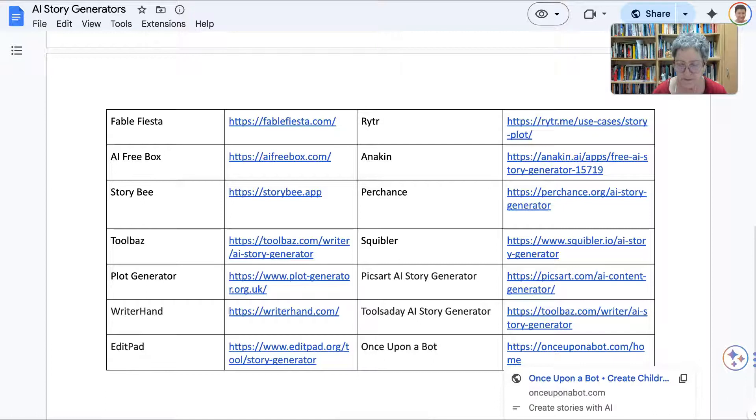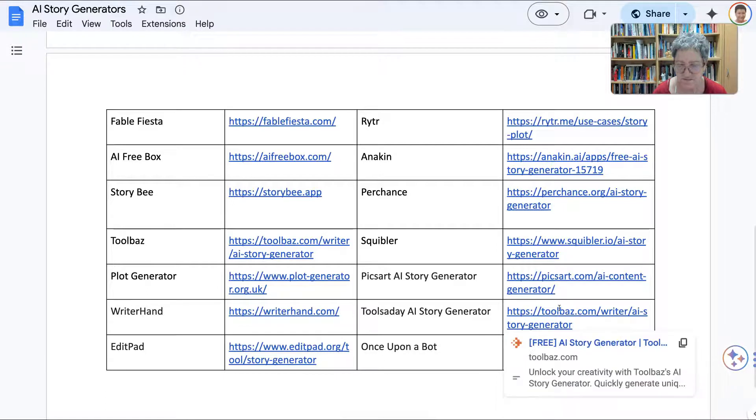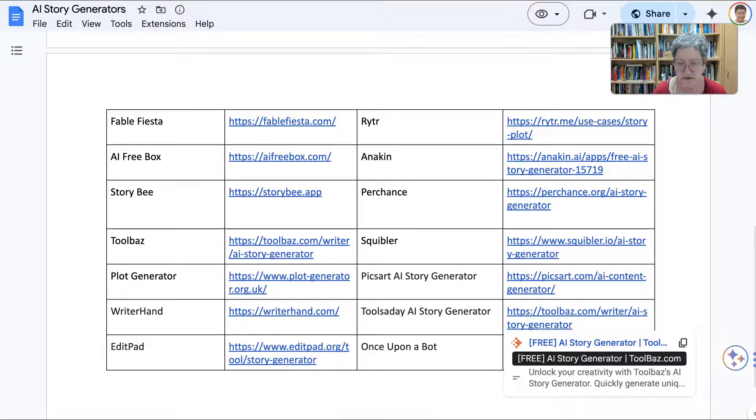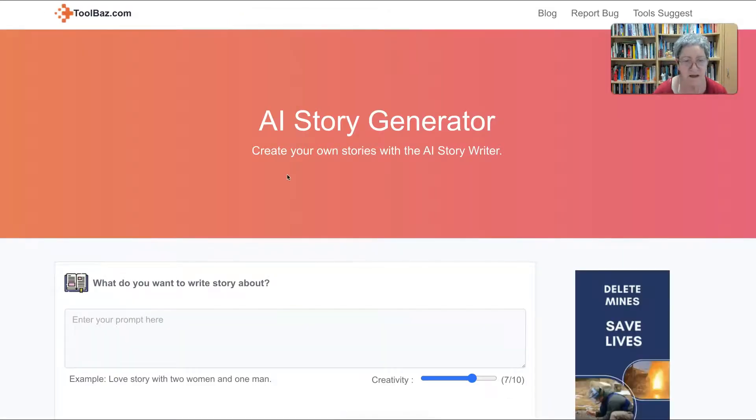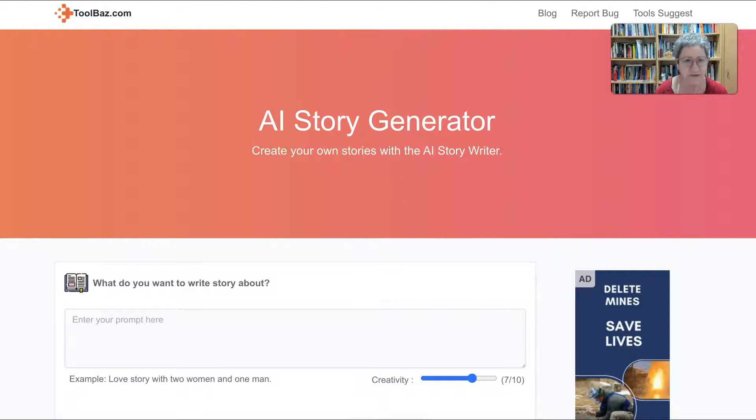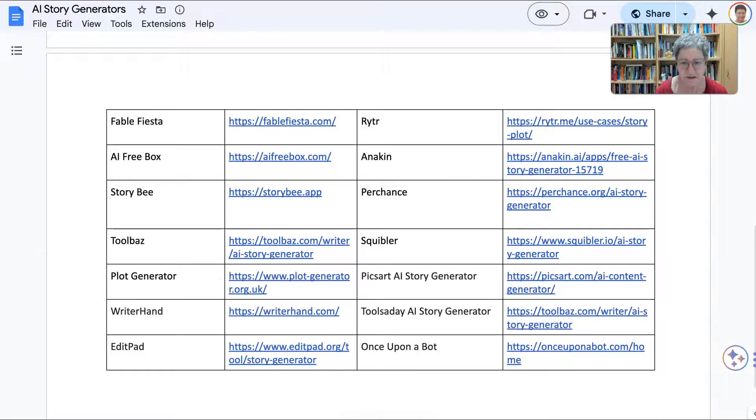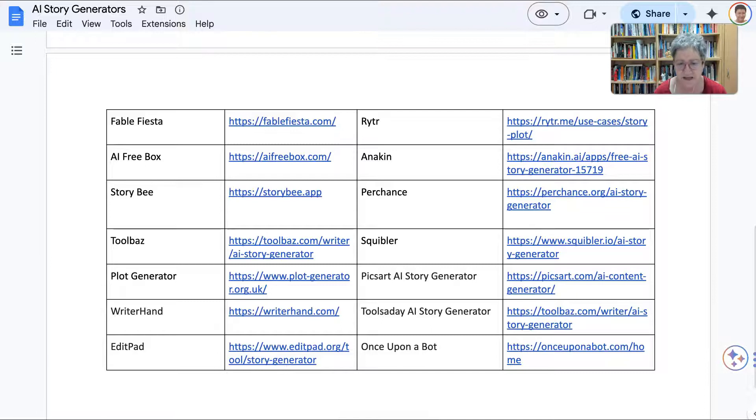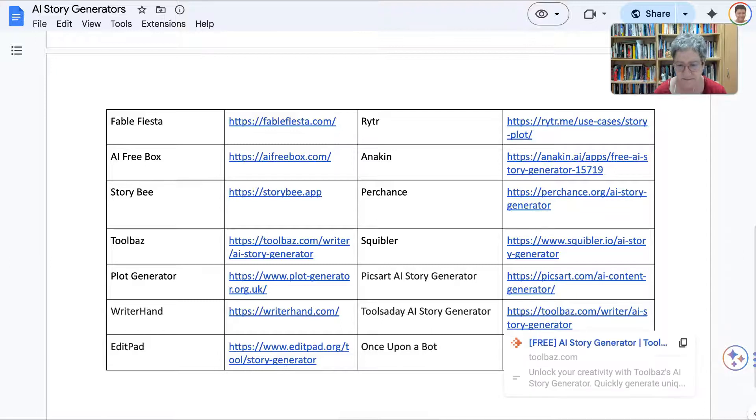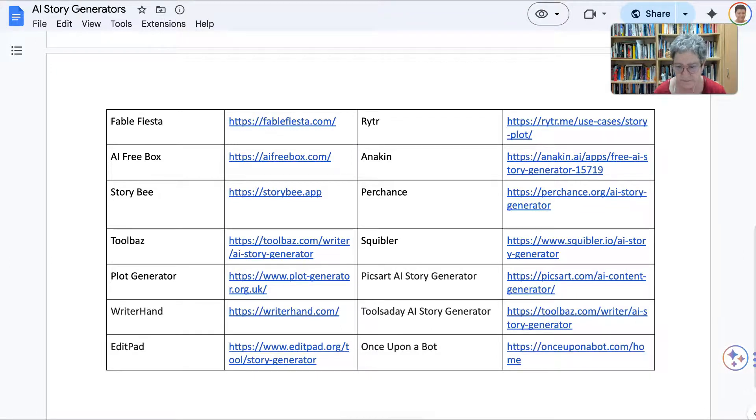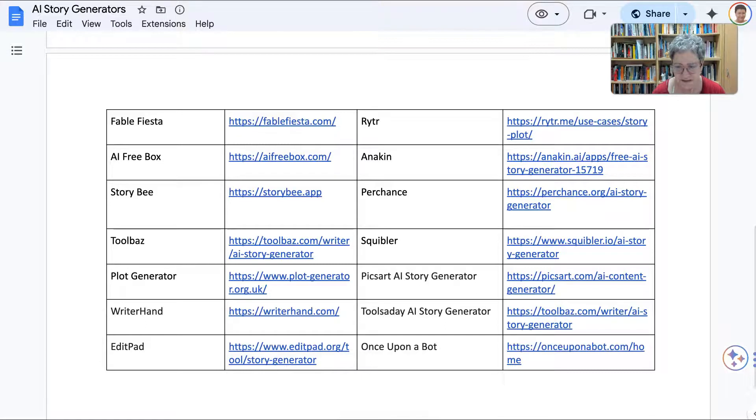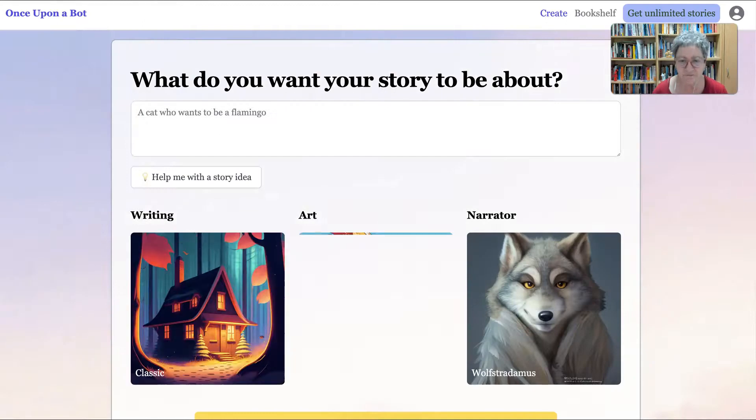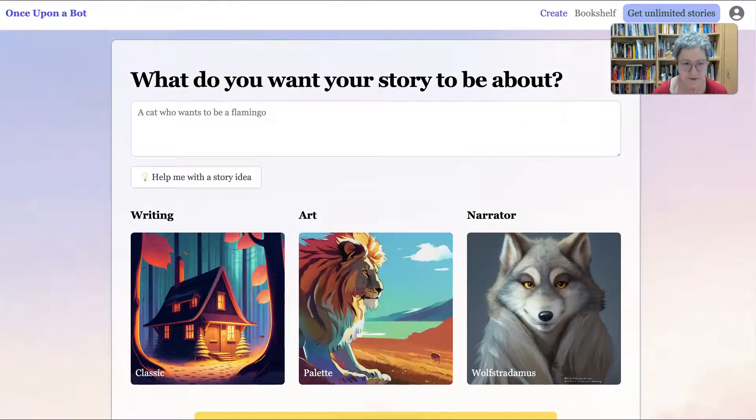Once Upon, even though this one says free, free story generator. Yeah, free is always good. As long as they don't have ads. And they do have ads, I'm out. So this one has ads. That's why it's free. And I'm going to have to write that it has ads. Let's go to Once Upon a Bot. So free with ads is not free as far as I'm concerned.